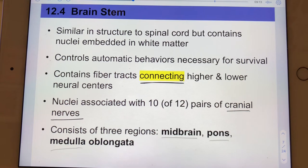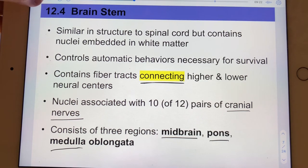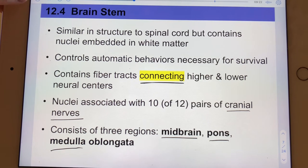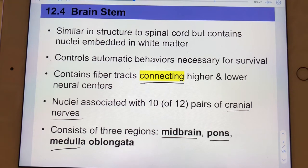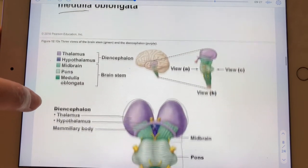The brainstem is comprised of the midbrain, the pons, and the medulla, in that order from superior to inferior. Let's look at their layout on the next slide — we're looking at a ventral view.